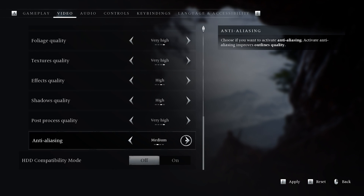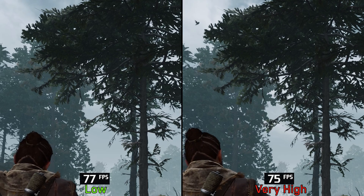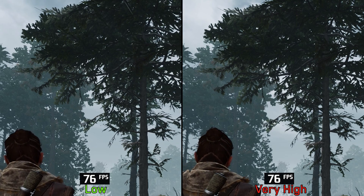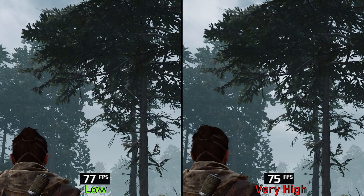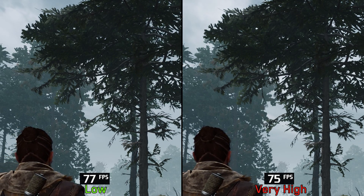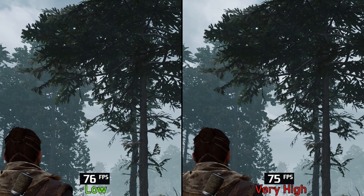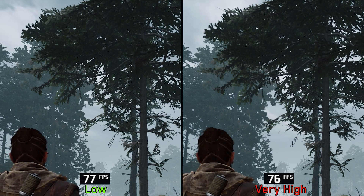Next, anti-aliasing. Normally in Unreal Engine 5 games this setting controls the quality of TAA, but in Banishers there is no significant visual or performance difference even going from low to very high. I recommend very high if you are using TAA.